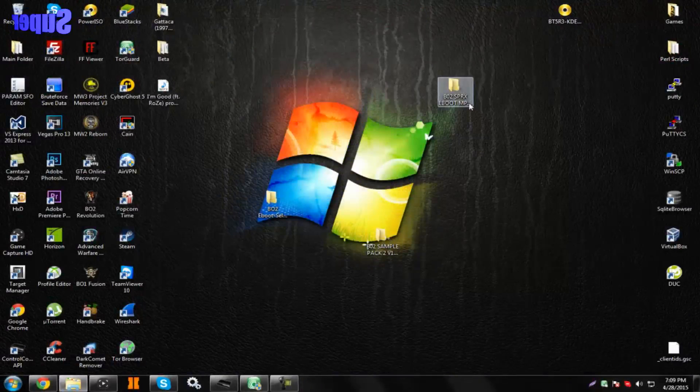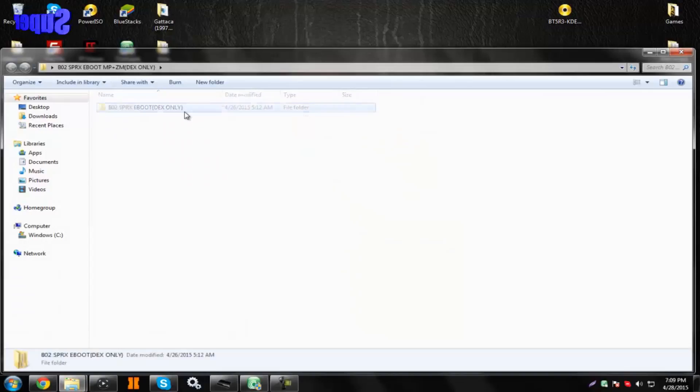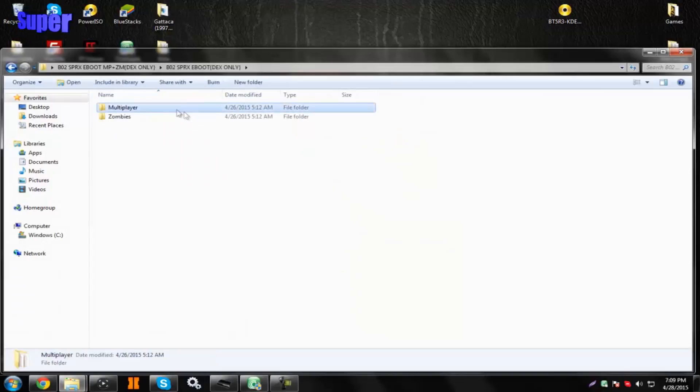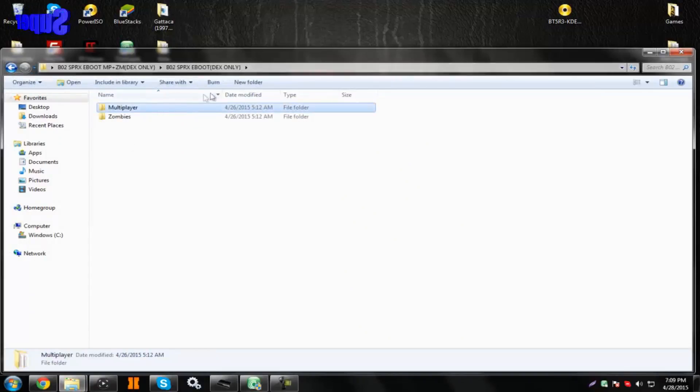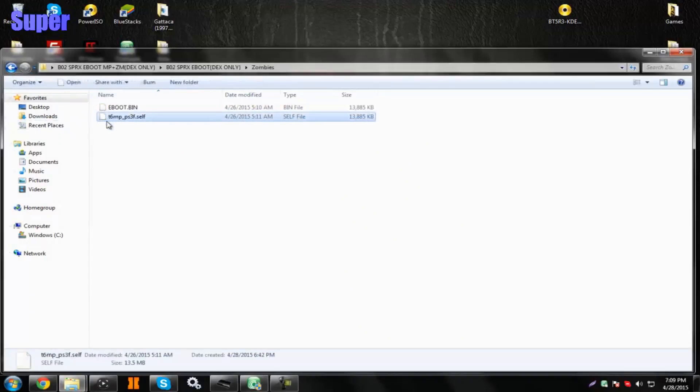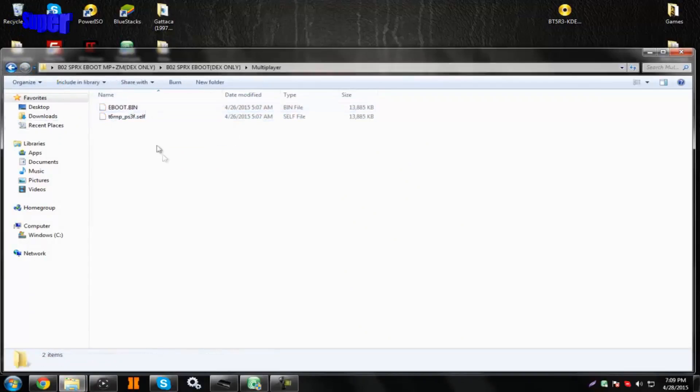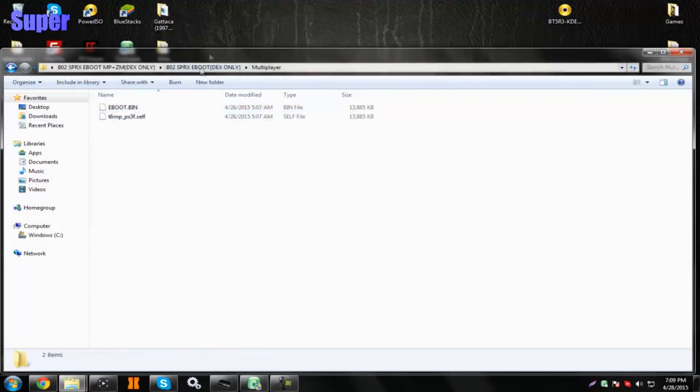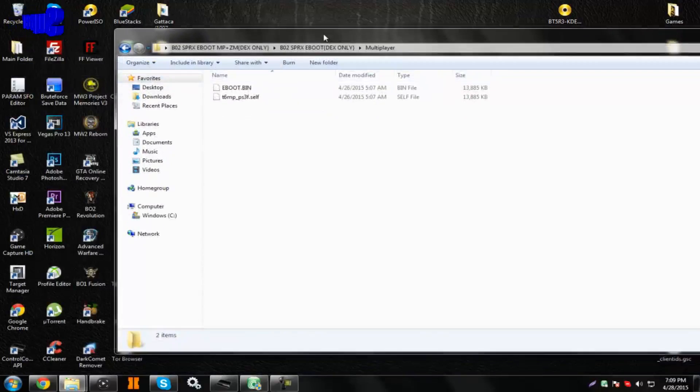Go ahead and download this in the description. This is my pre-made one, so if you don't want to have time to make it, just download these. The zombies ones right here, and the multiplayer ones, so we're going to use the multiplayer ones.